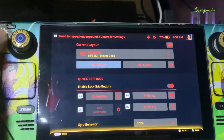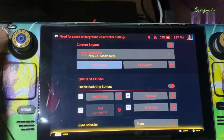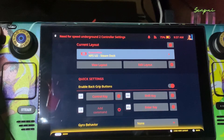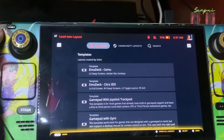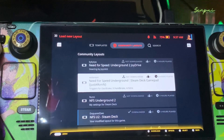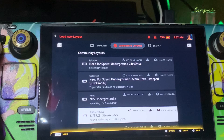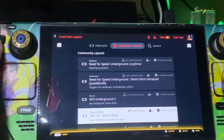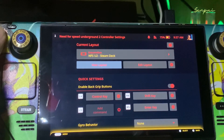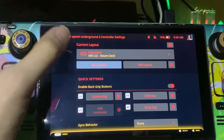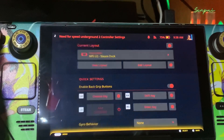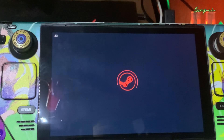About the controller: open your WiFi, connect to the internet, go to Community Layout, download the NFSU2 Steam Deck layout, and use it like mine. Hit Play.